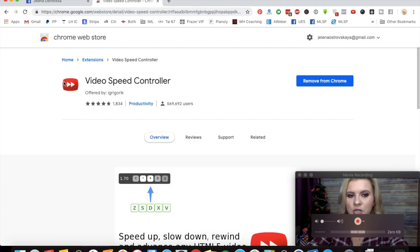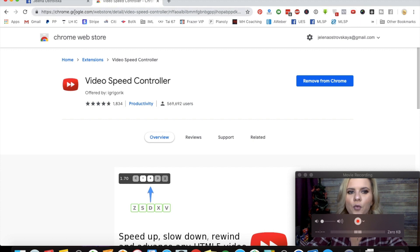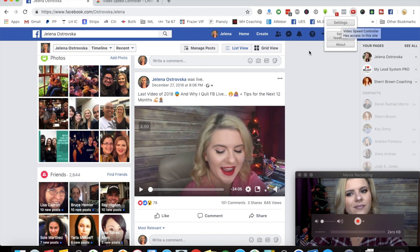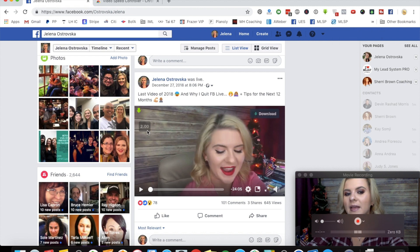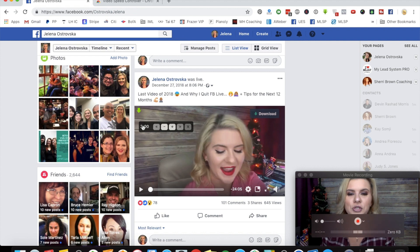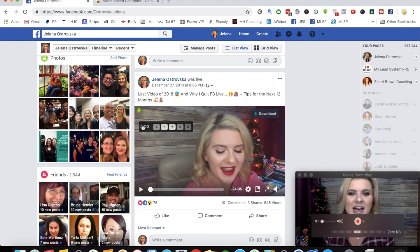Make sure that you download it and then it's going to get into your browser, and make sure that it is all enabled. For me, I don't really need to do anything as of right now. And that's all you need to do in order to save yourself a ton of time.